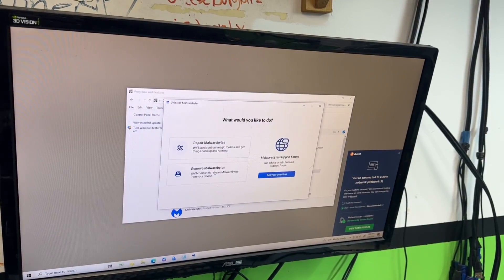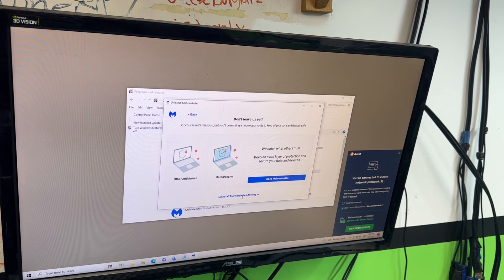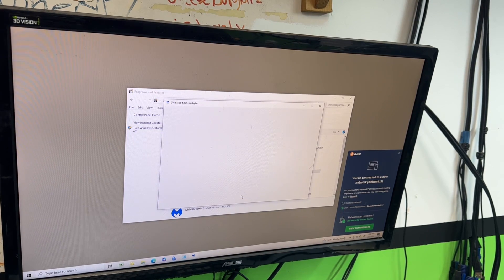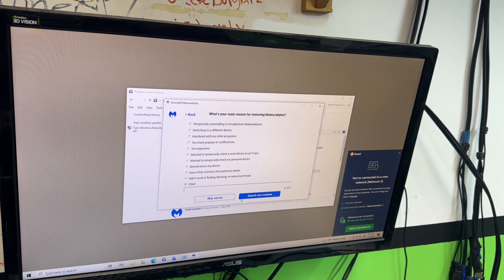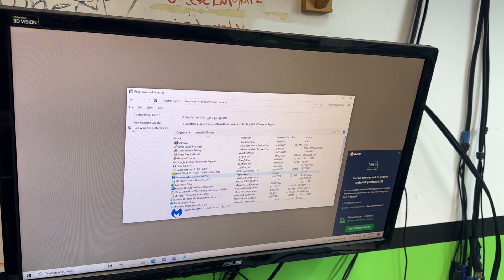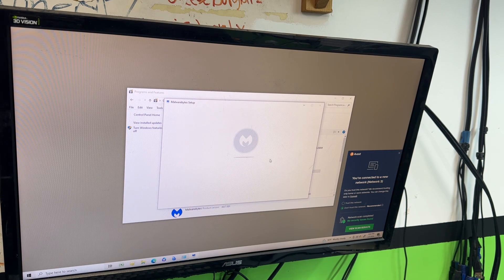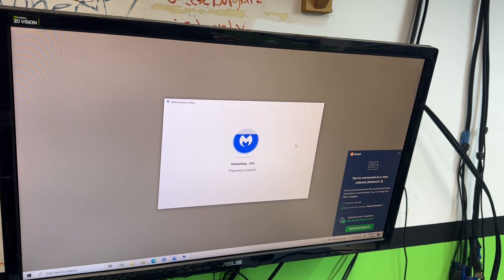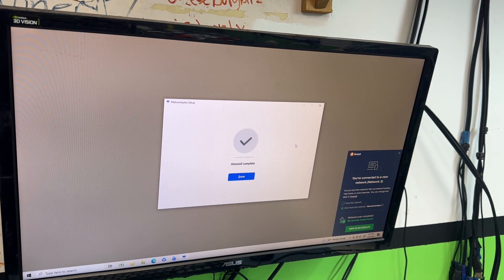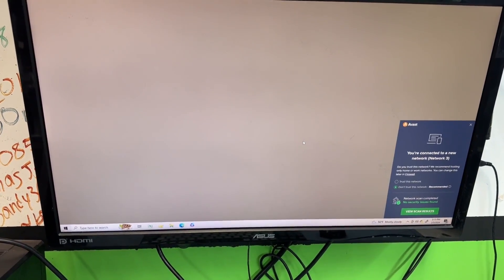So we're just going to completely remove Malwarebytes. It would tell me if it had an active license upon uninstall. I'll let the guy know what happened — if he wants to reinstall Malwarebytes, he's going to need a little more space. Uninstall is finished. We restart the computer, and it did boot.